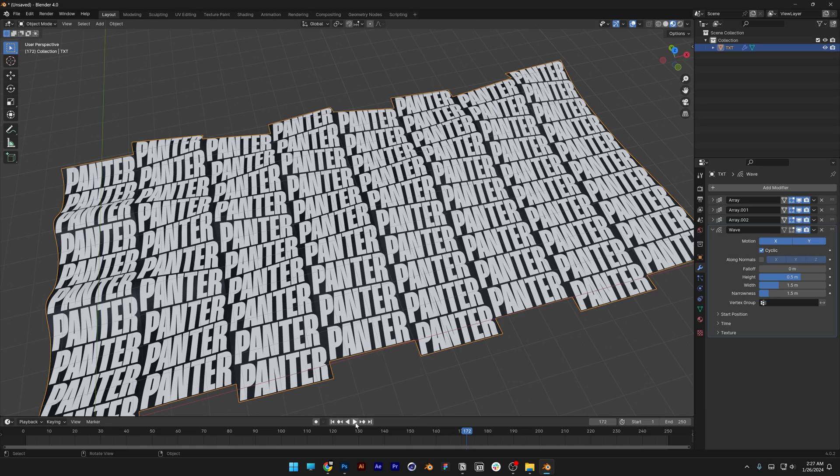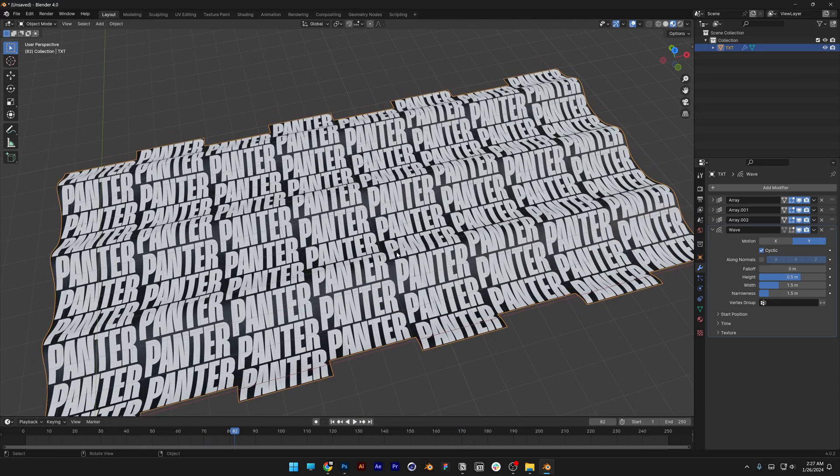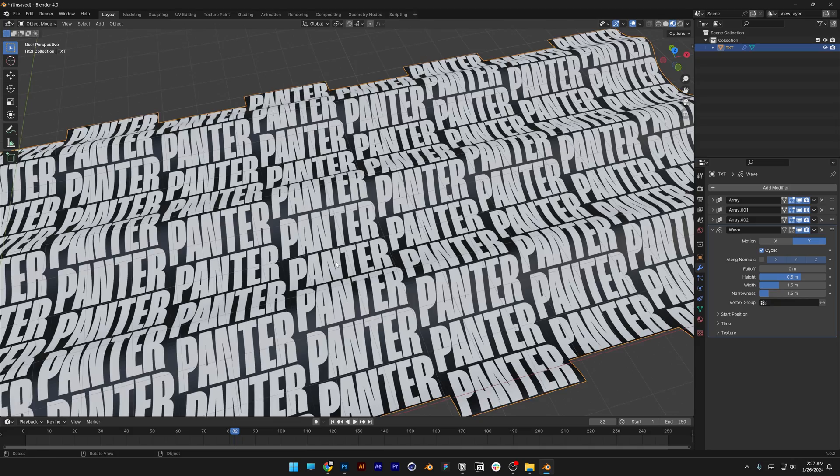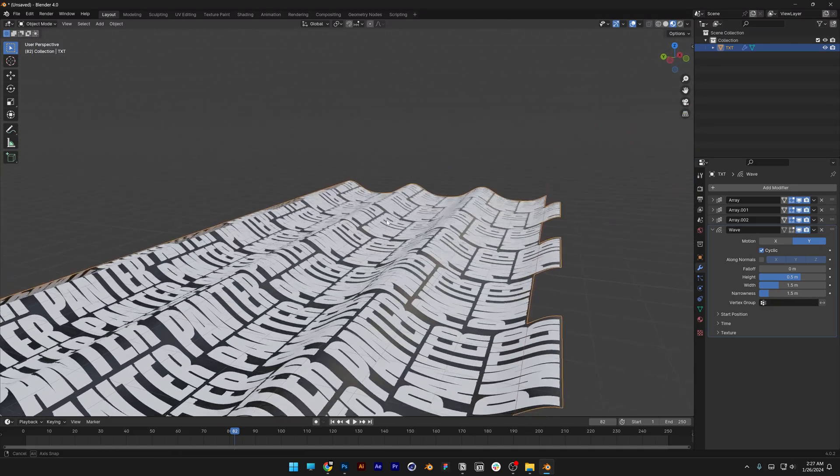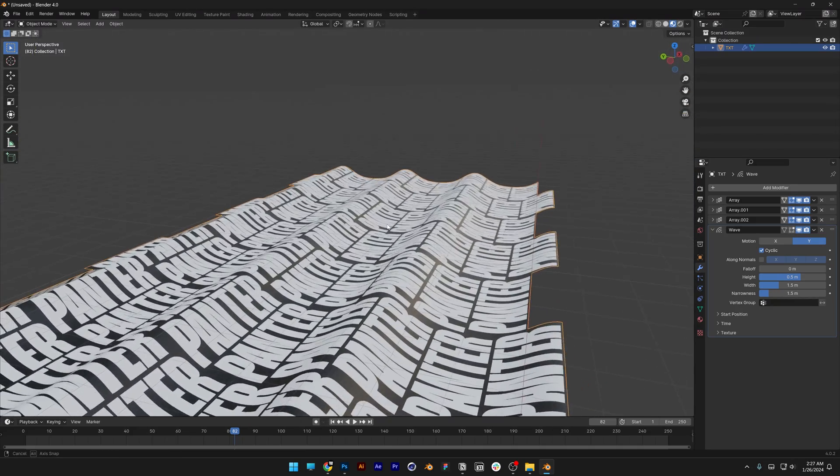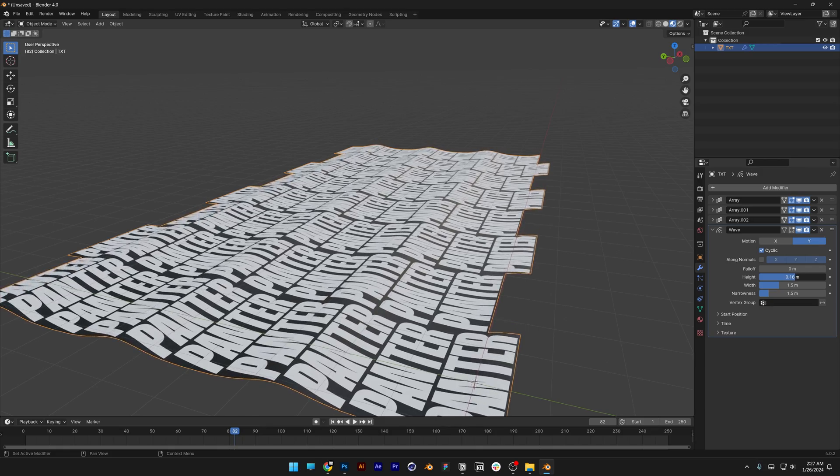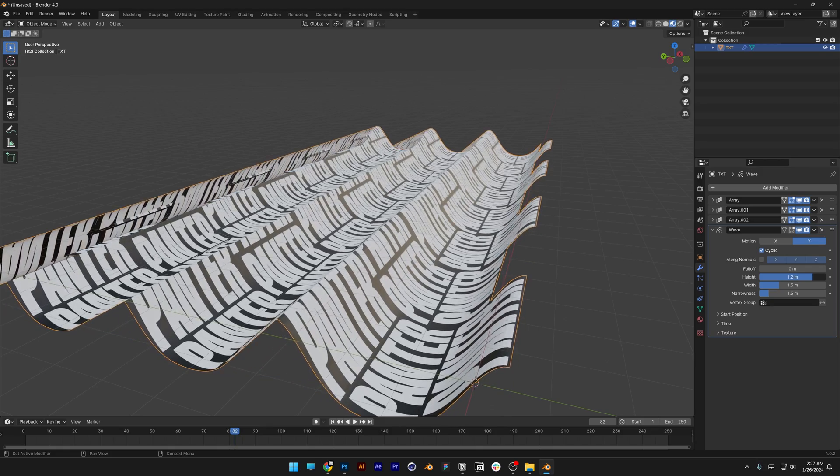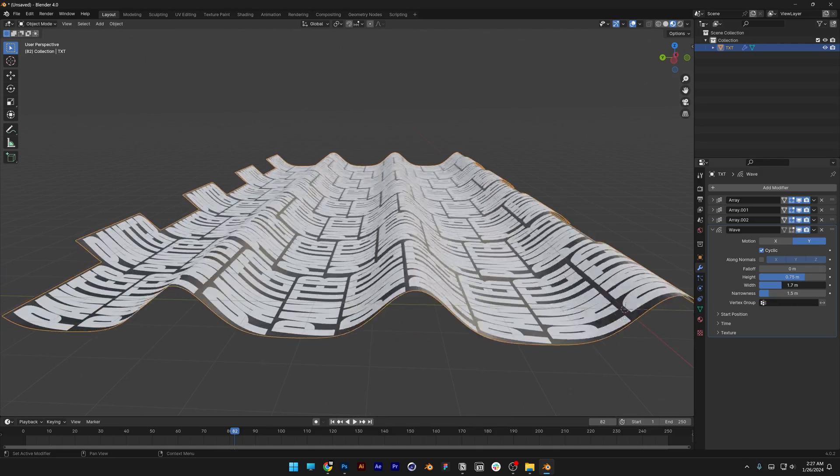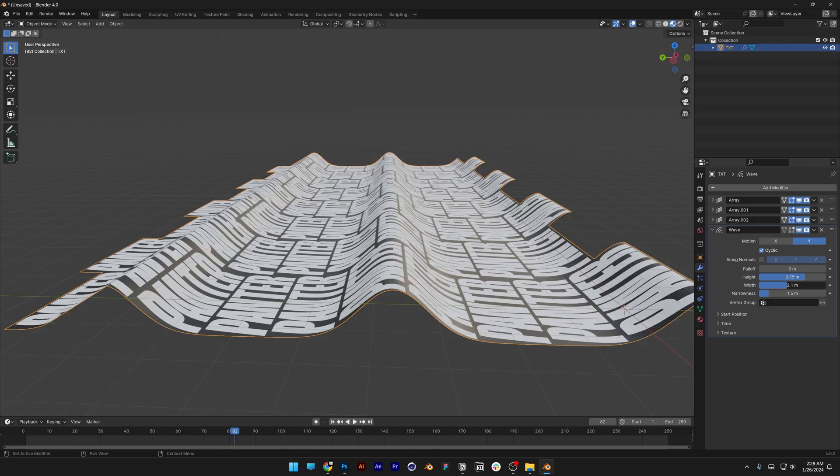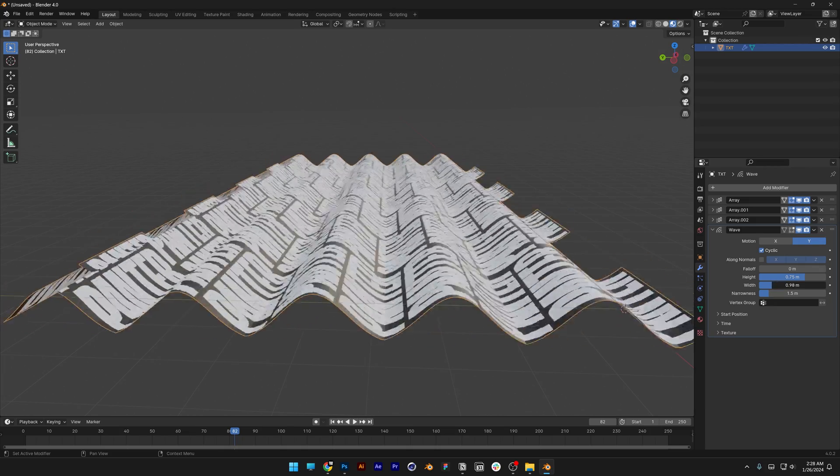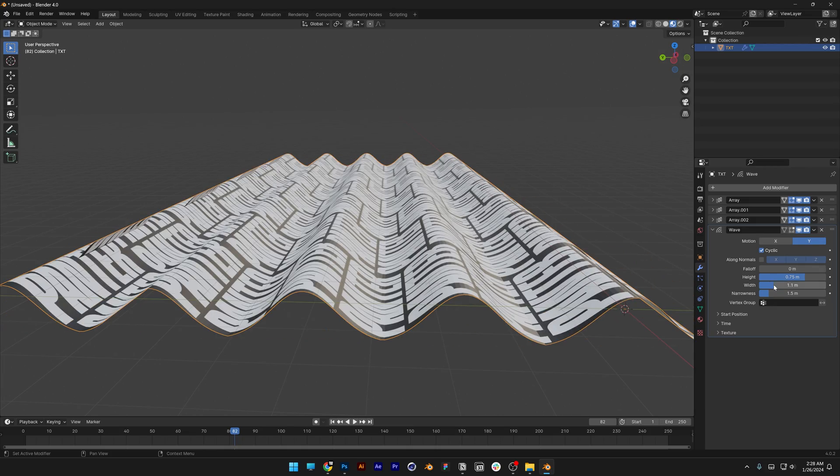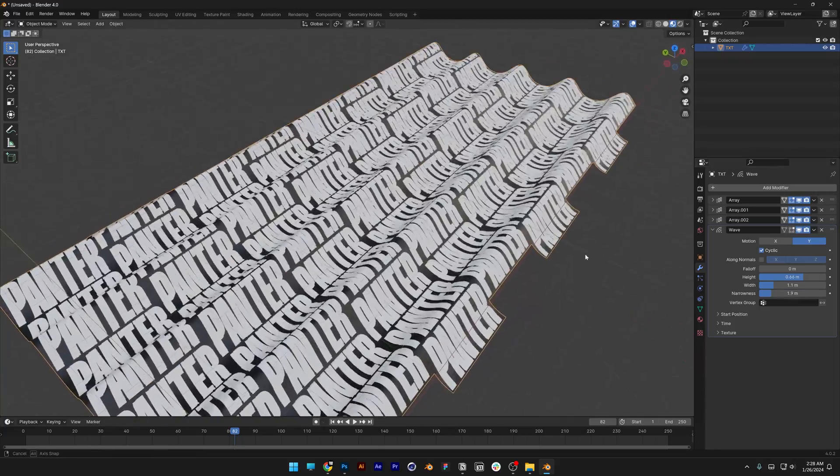We're gonna need to make the Wave Motion horizontal, so I'm gonna uncheck the X. Great, so we've got a couple of adjustments here as well. Now you can go and increase or decrease the height of these waves like this. And then we've got the Width of the waves. This is going to make it more rare, or it's gonna make it more dense. And then we've got the Narrowness.